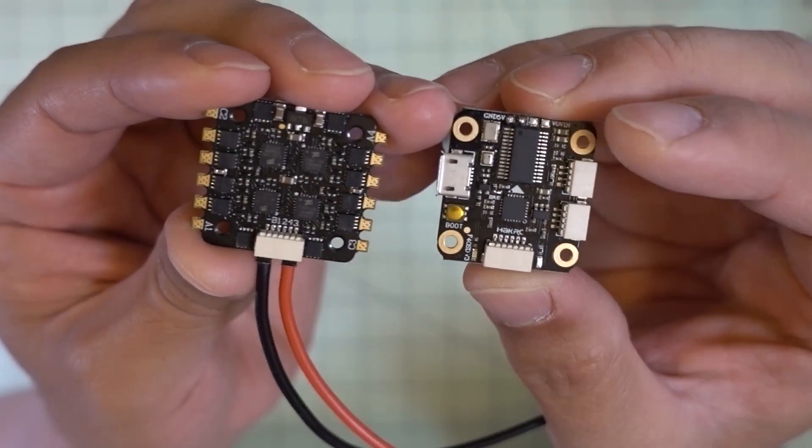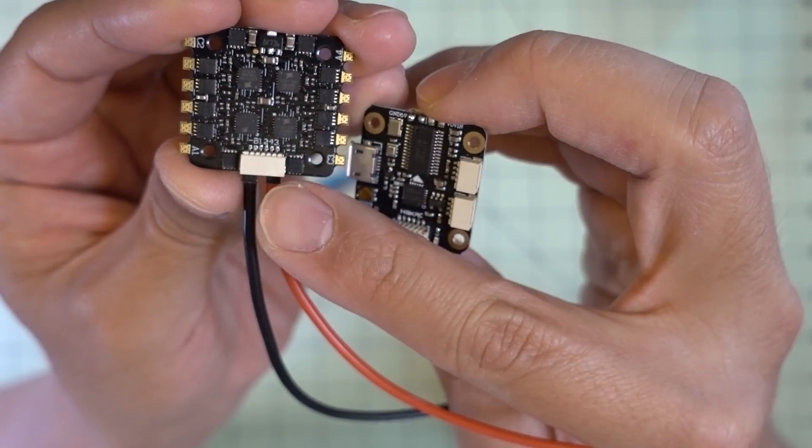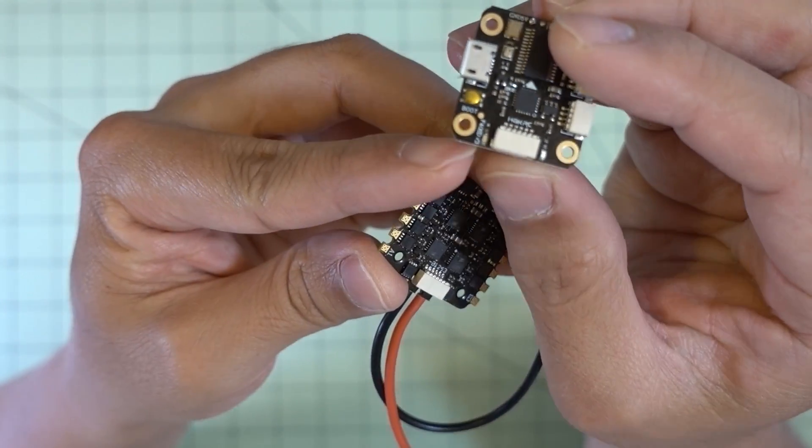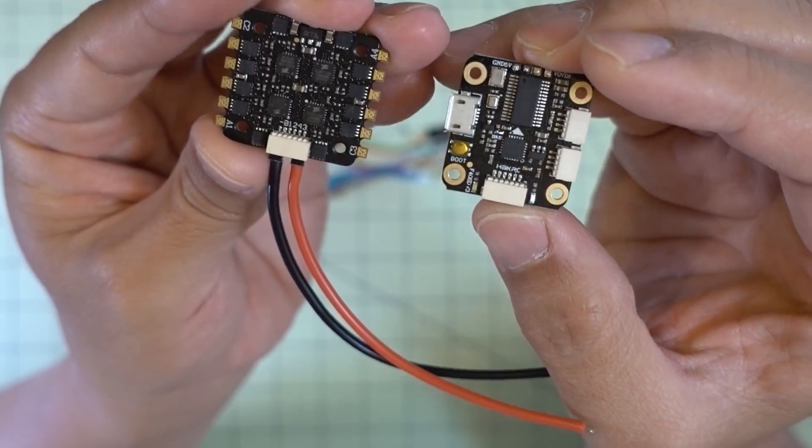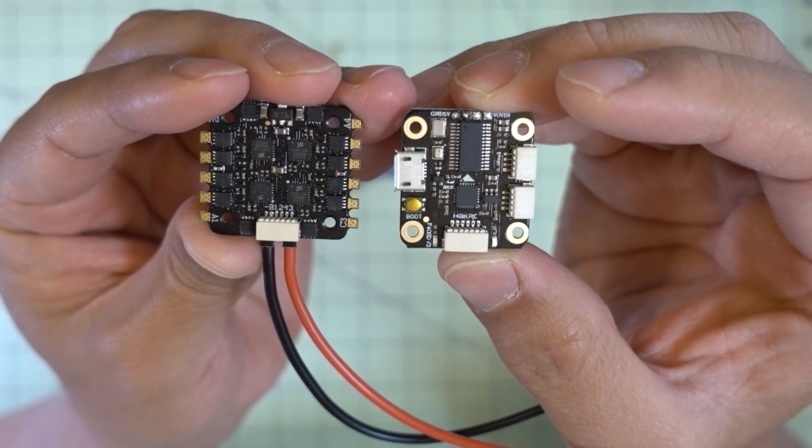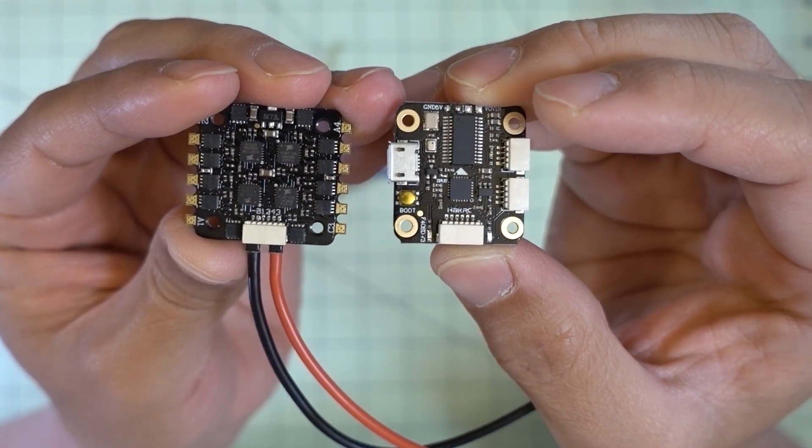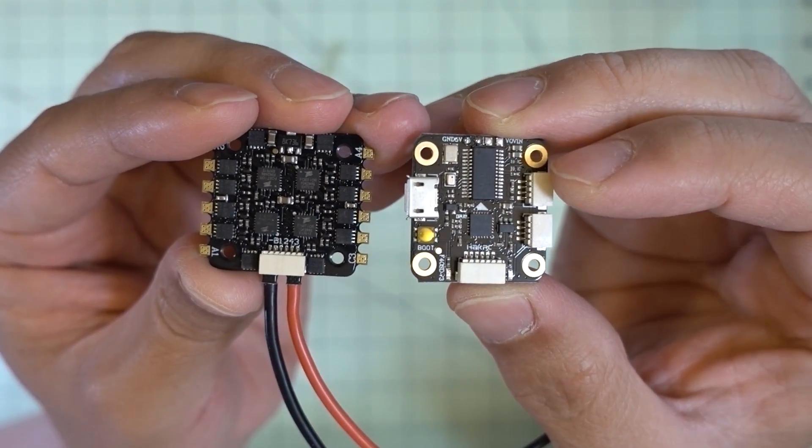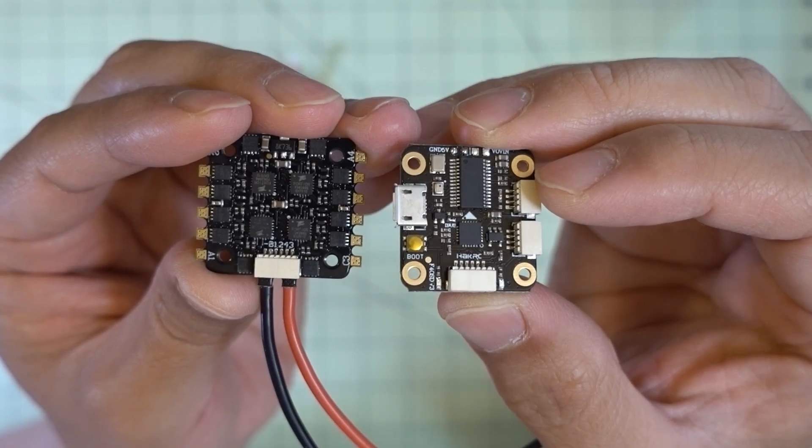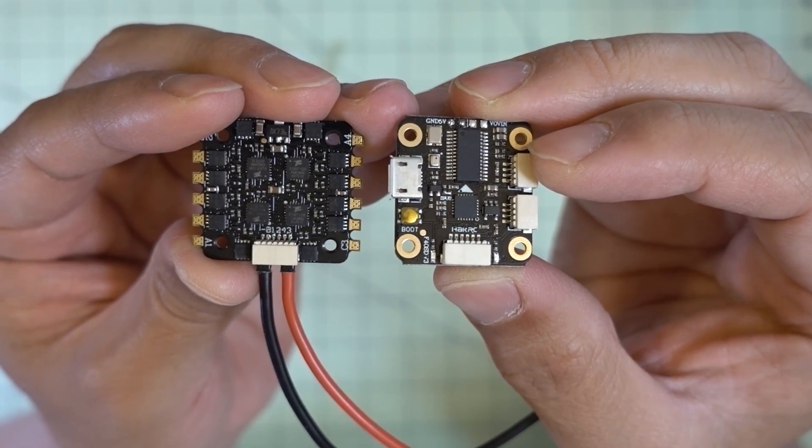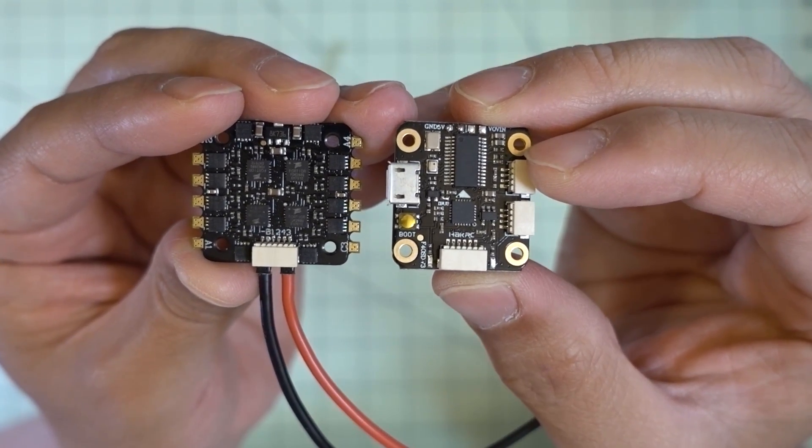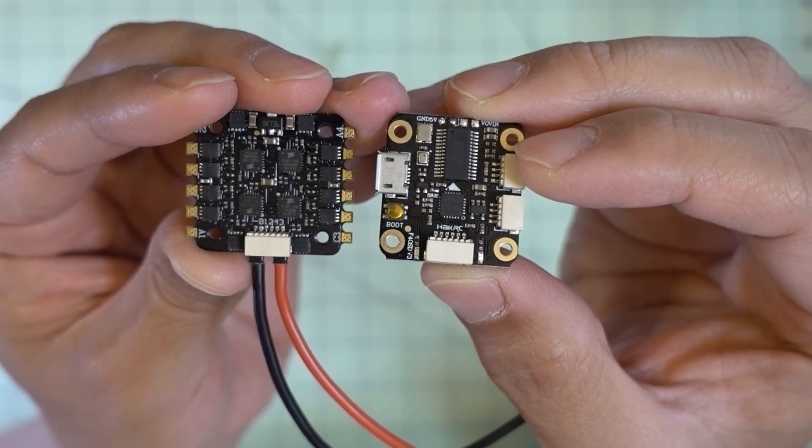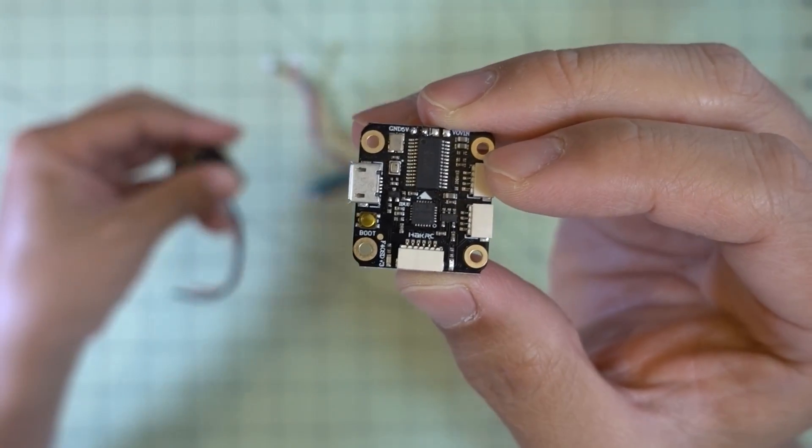If you would rather have that, then there's a wiring loom that goes from here to over here to connect up your flight controller. And that's kind of more the way they used to come. So if you prefer that, this is one of the few stacks that are coming out these days that have the wiring loom.